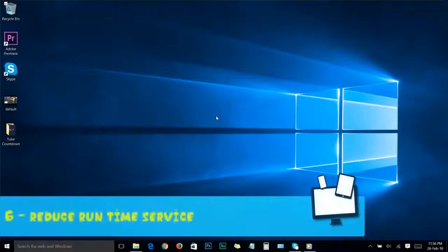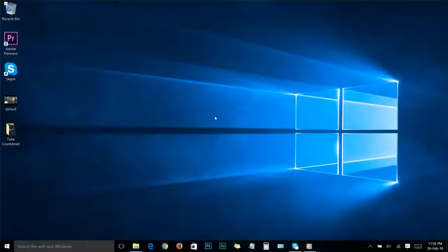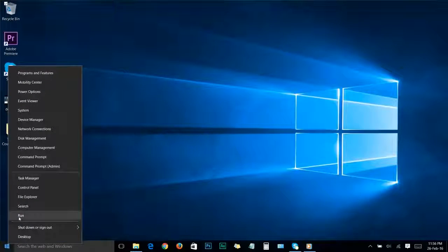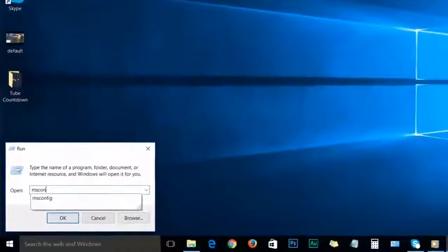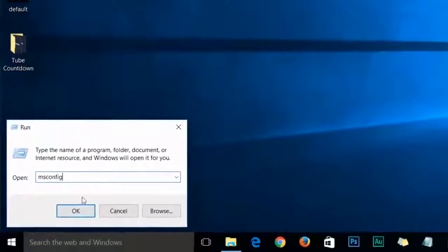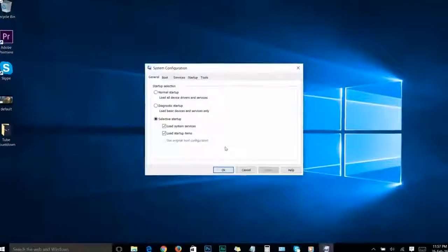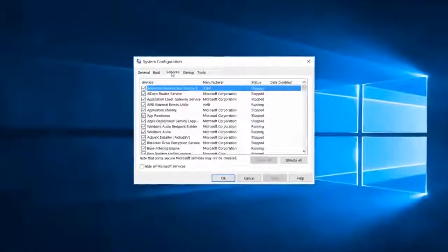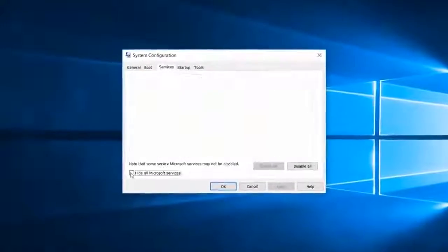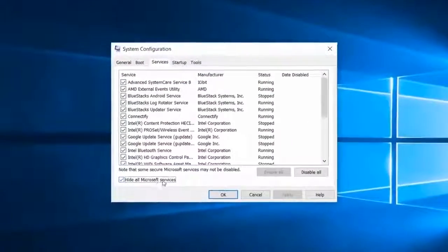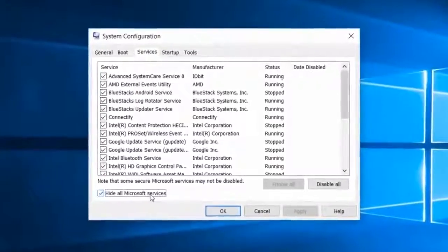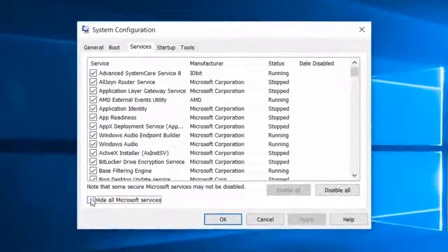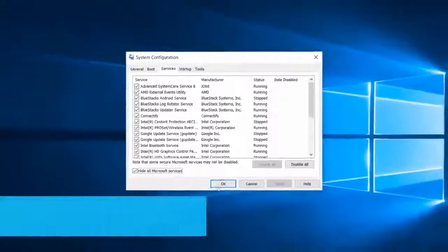Step number six: Reduce runtime services. Open the Run box by right-clicking the Windows icon and choosing Run. Type 'msconfig' — M-S-C-O-N-F-I-G — and click OK. Go to the Services tab. Check the box that says 'Hide all Microsoft services' — that's really important. I don't want you to accidentally delete anything important, so make sure you tick this option. Then click OK.